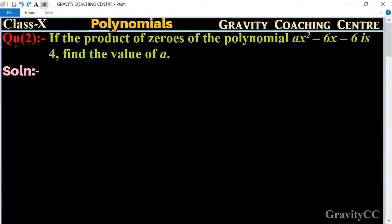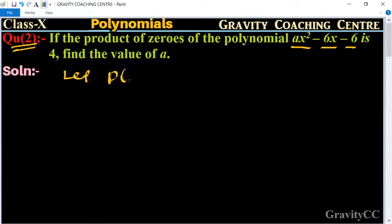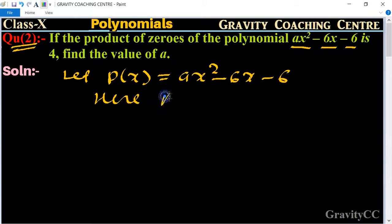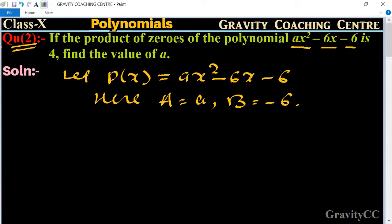Class 10, chapter polynomials, question number 2: if the product of zeros of the polynomial ax² minus 6x minus 6 is 4, find the value of a. Let p(x) = ax² - 6x - 6, where a = a, b = -6, and c = -6.